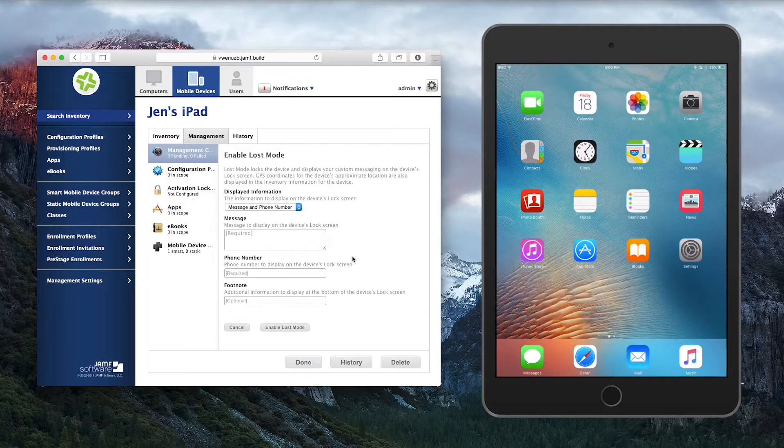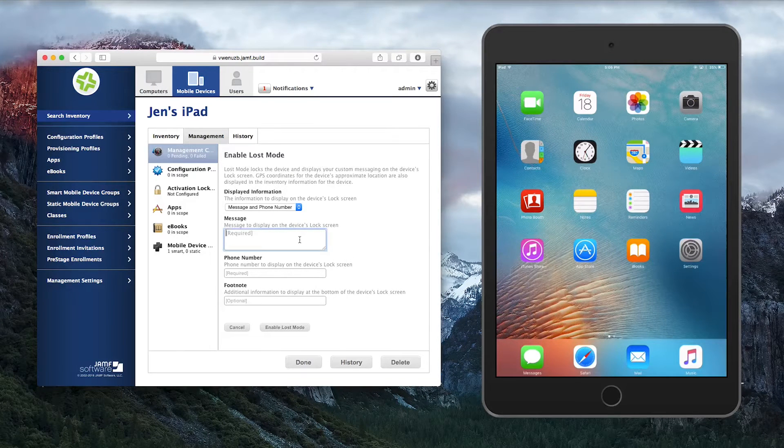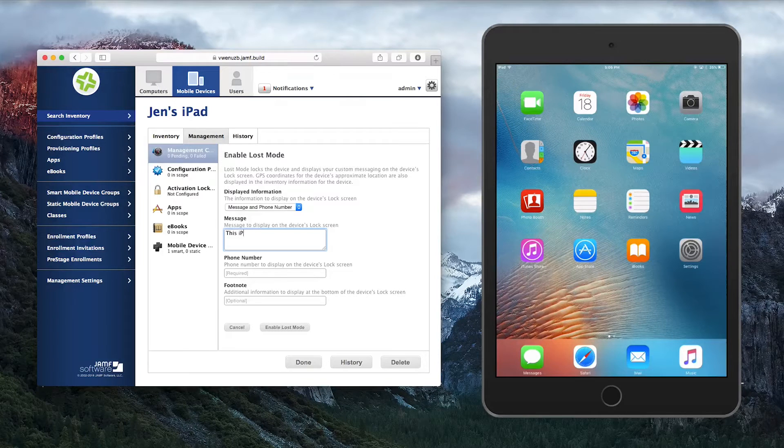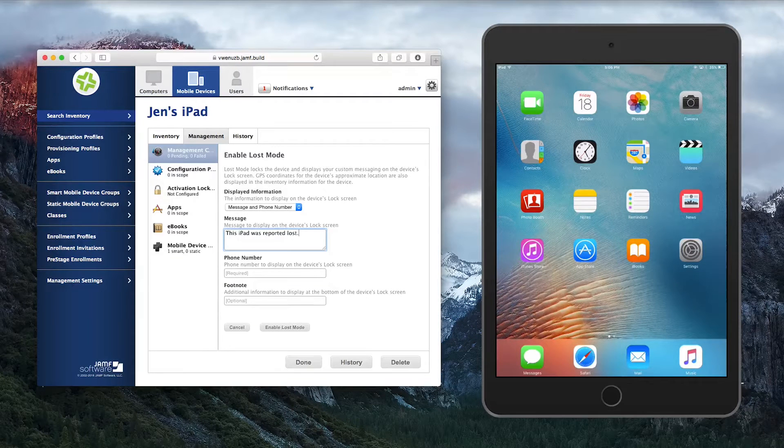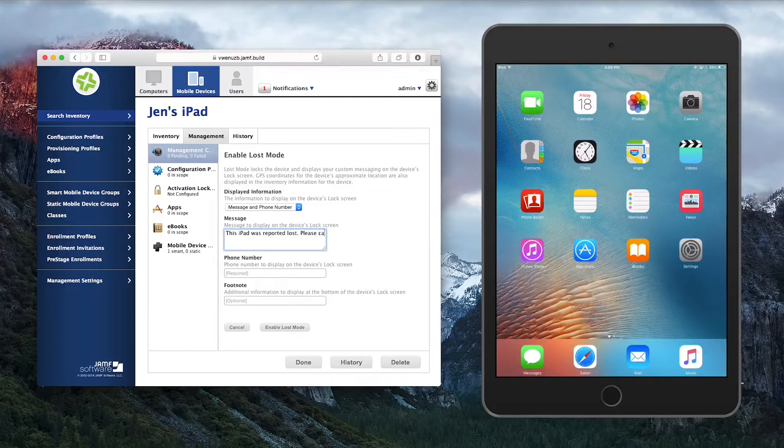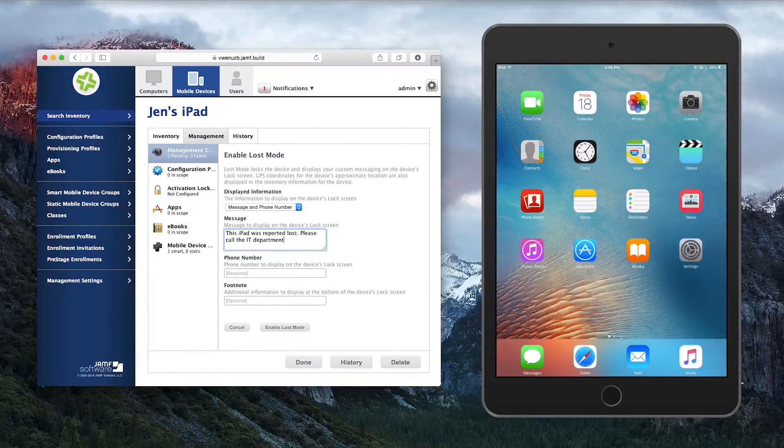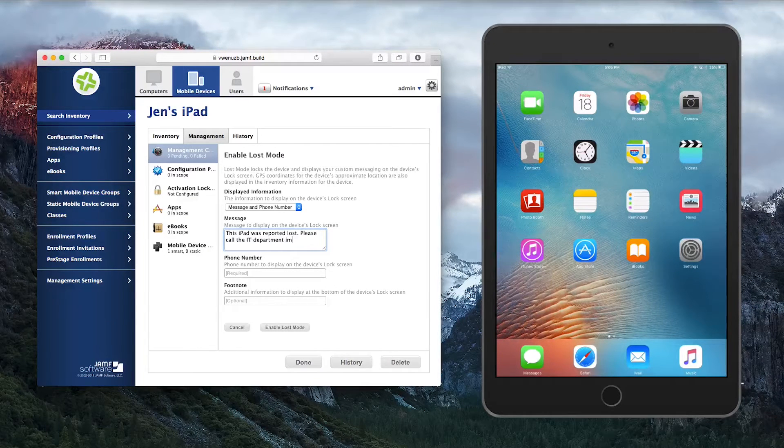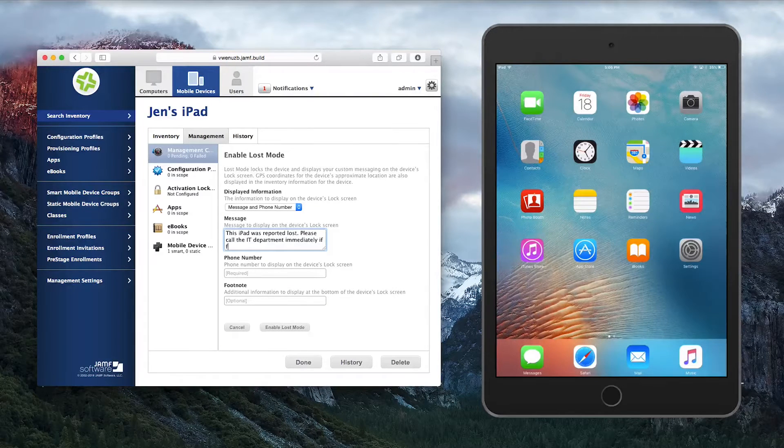When your iPad goes into Lost Mode, it is completely locked and unavailable to the end user. You can select a message or phone number or both to display on the locked iPad. That's the best way to provide instructions on how to return the device. You can also add a footnote with additional information if desired.